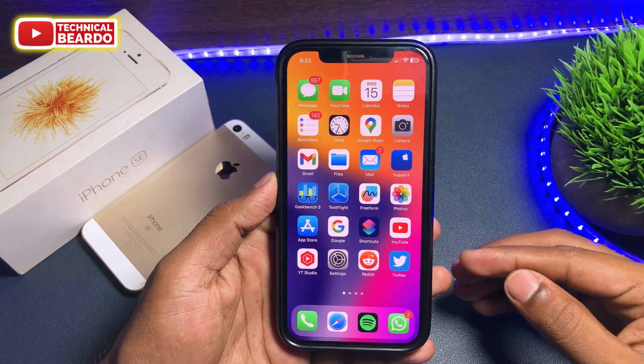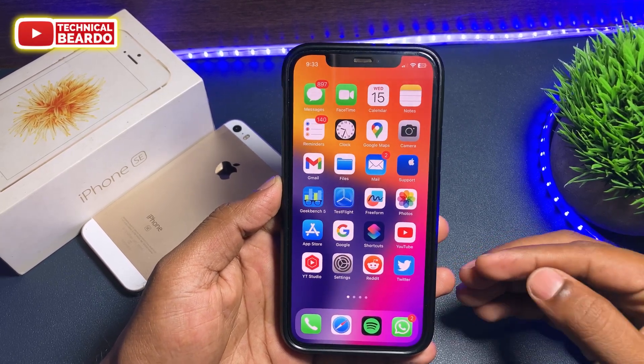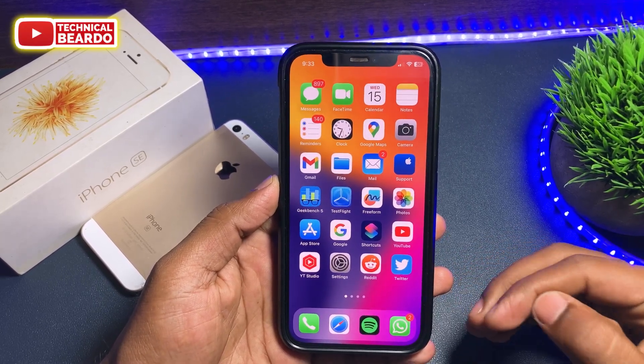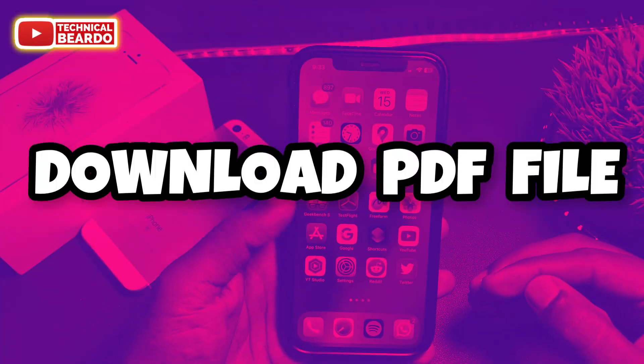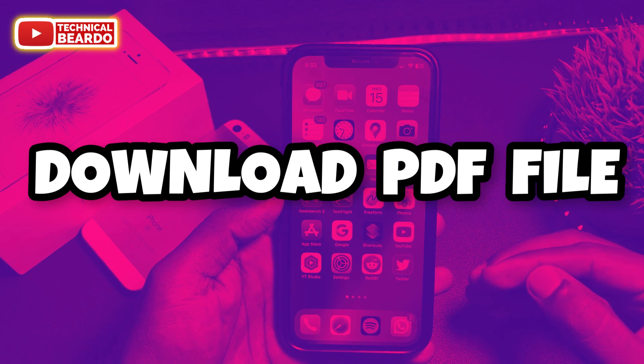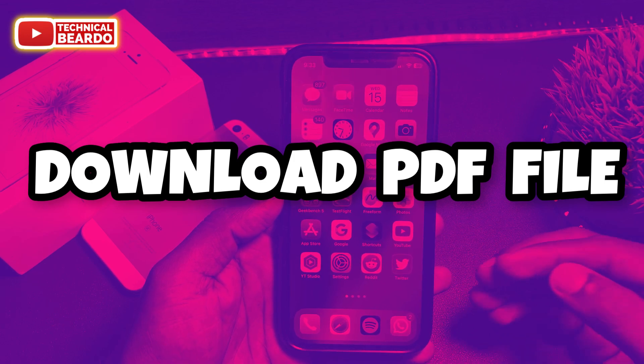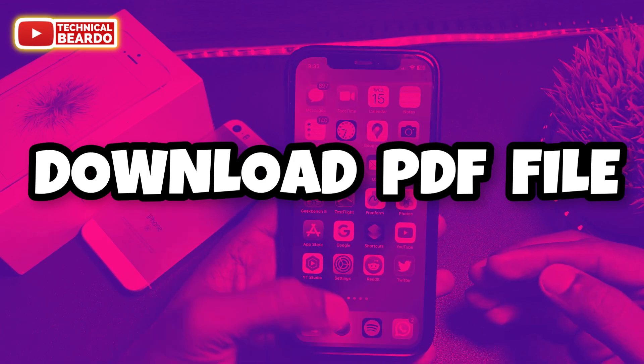Hey guys, welcome, Technical Beard here. Today in this video, we will see how to save a PDF file from a Safari browser in iPhone.